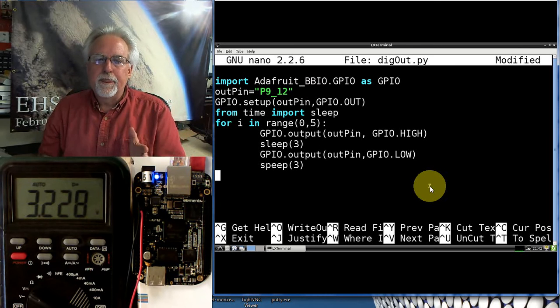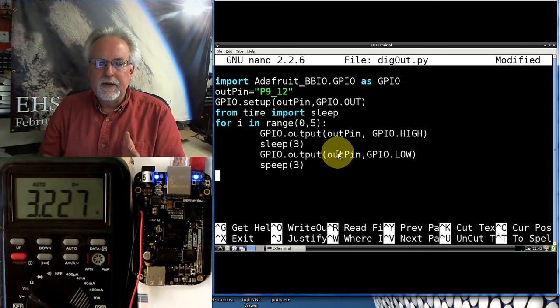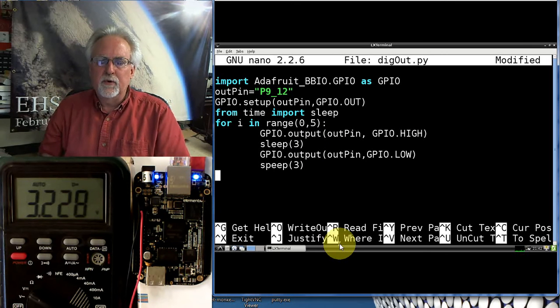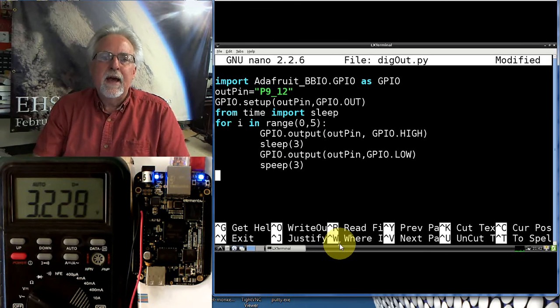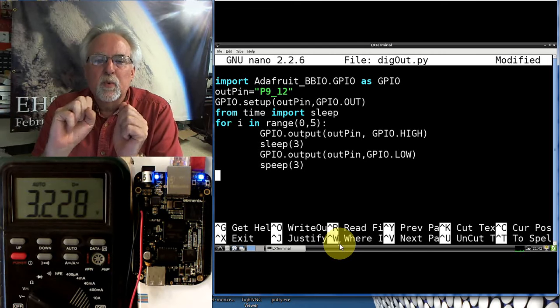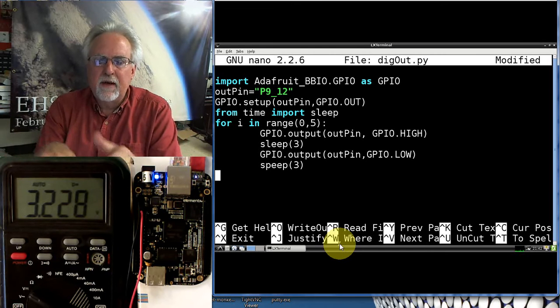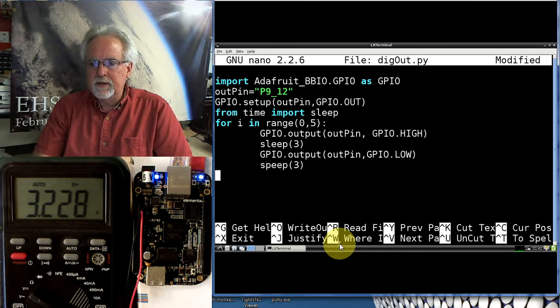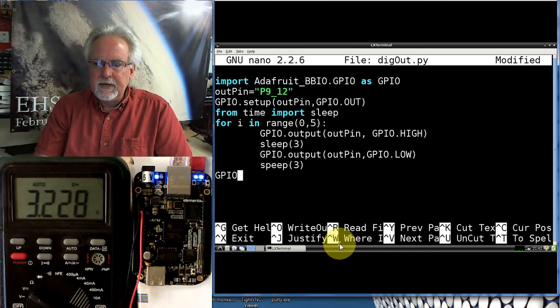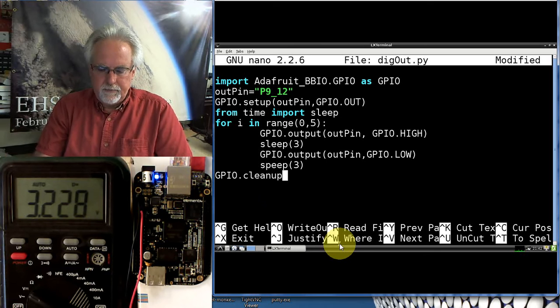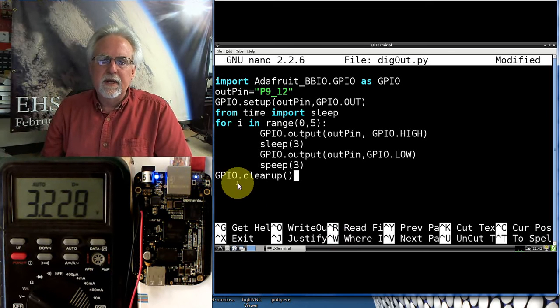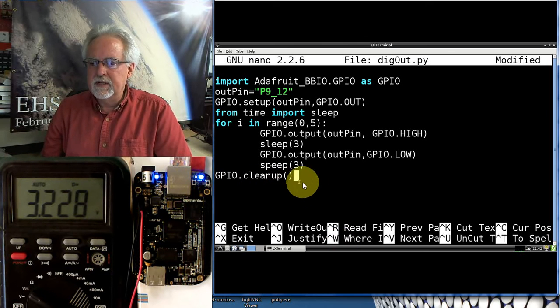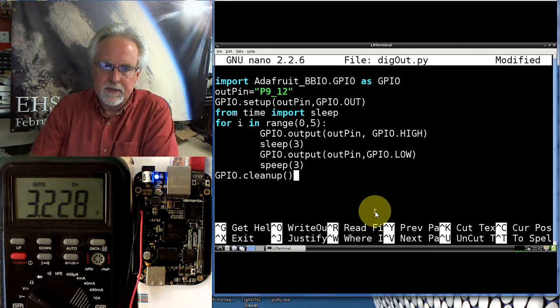So I go high, wait three, go low, wait three, and then I loop through this five times. After that, I want to clean up my mess. You need to release these GPIO pins after you've used them. How do I release them for the next guy that wants to use it or me later? GPIO.cleanup. Notice GPIO is uppercase, cleanup is lowercase, and then open, close your parentheses.